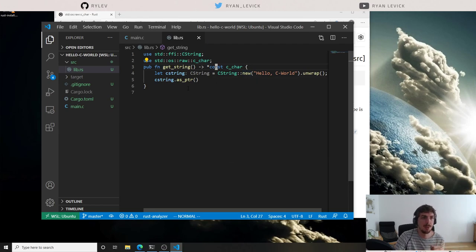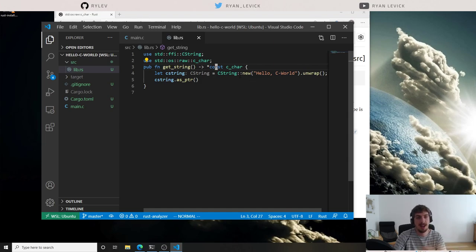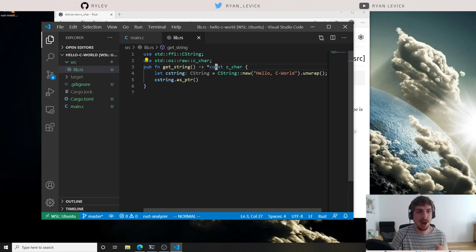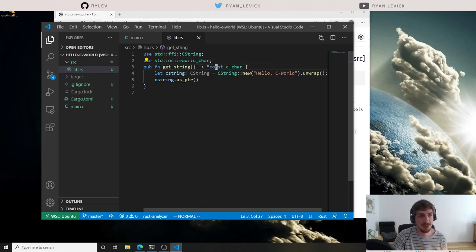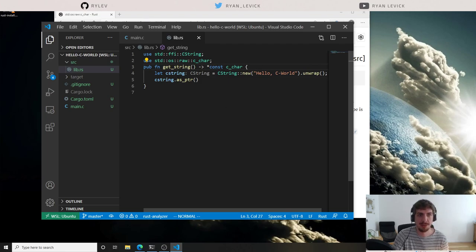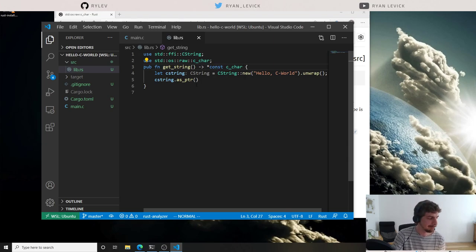This is not correct code, and it's another thing we have to worry about: lifetimes and the ownership model still need to be adhered to, but instead of the Rust compiler telling us when we make a mistake, we now have to verify at every step that we're doing things right. Notice there's no 'unsafe' keyword written here at all, but you can think of any time you go across an FFI boundary as being unsafe.